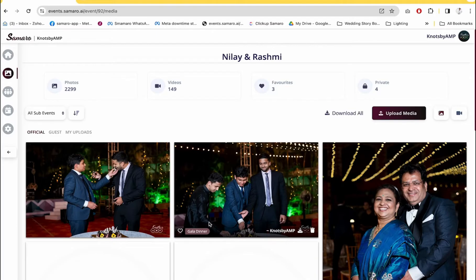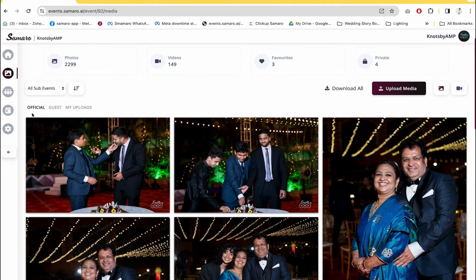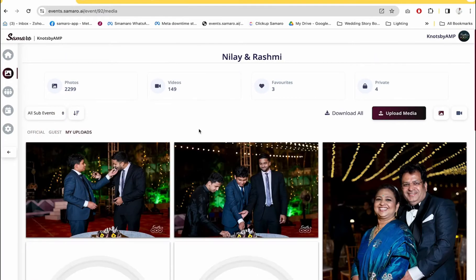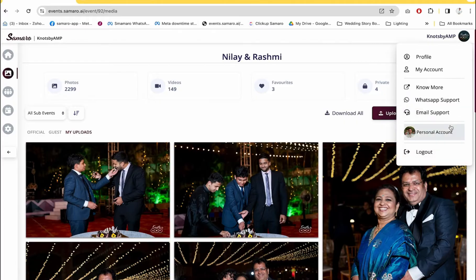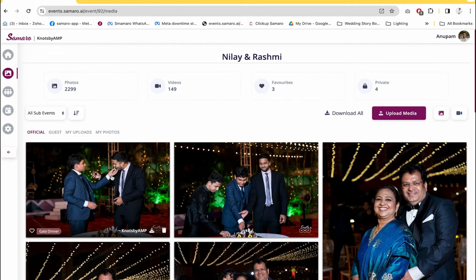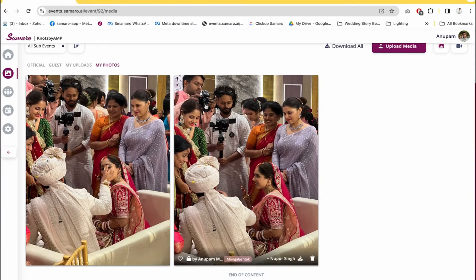If you want to upload pictures, go to the event gallery by clicking on Photos. The first thing you will see is the Official section. On business accounts, we show the official photos first, then guests, then my uploads. If you want to see your own pictures, switch to the personal account, find that event, go to the photo section, and there you'll find the My Photos section where you can see pictures where you appear.